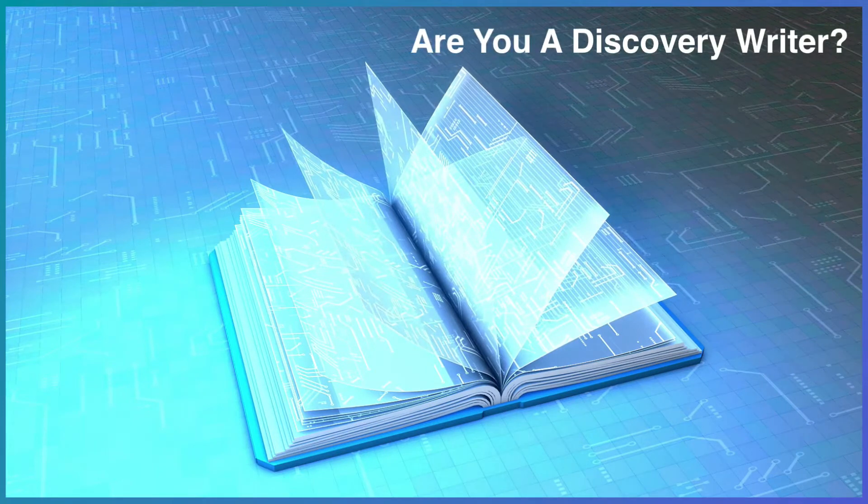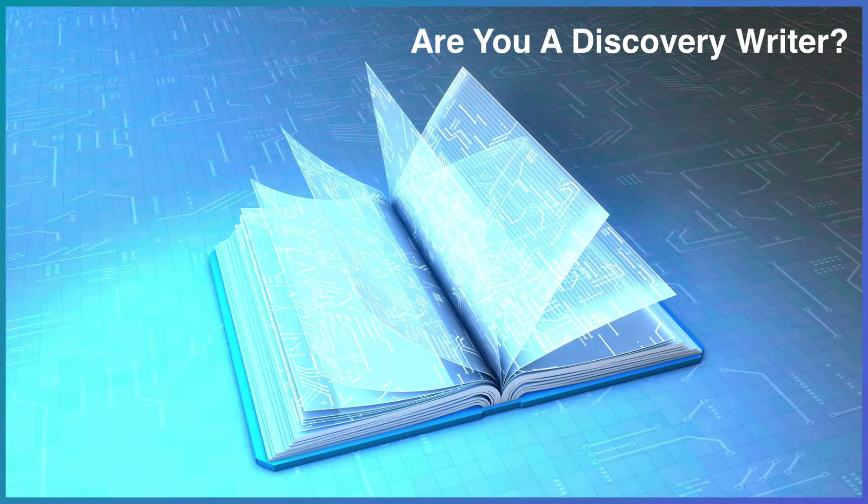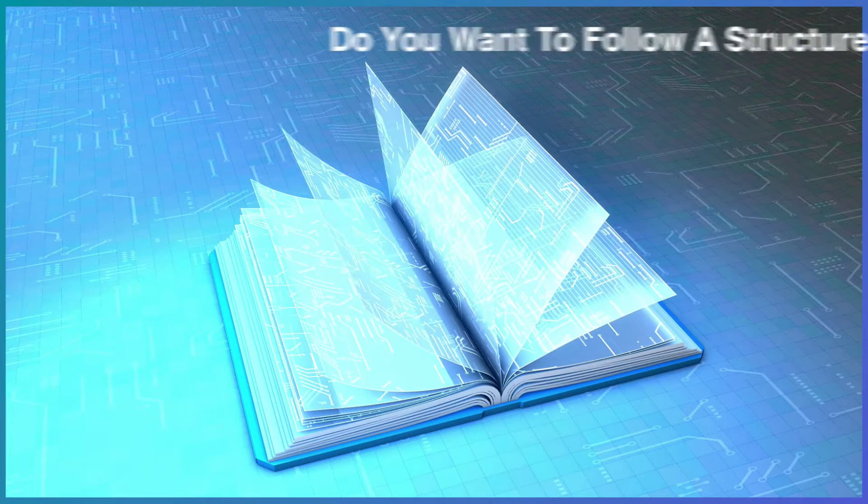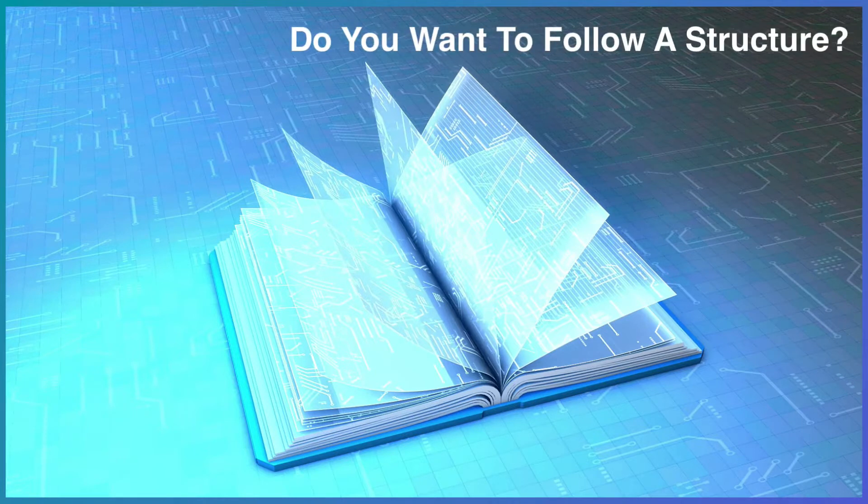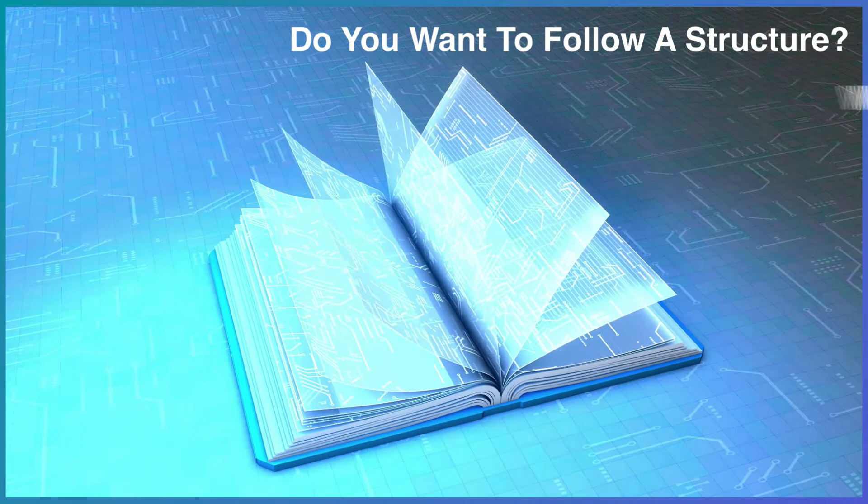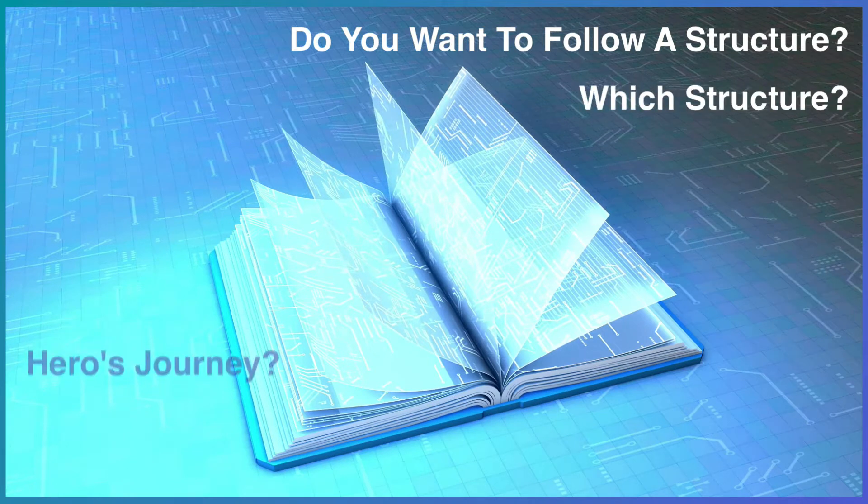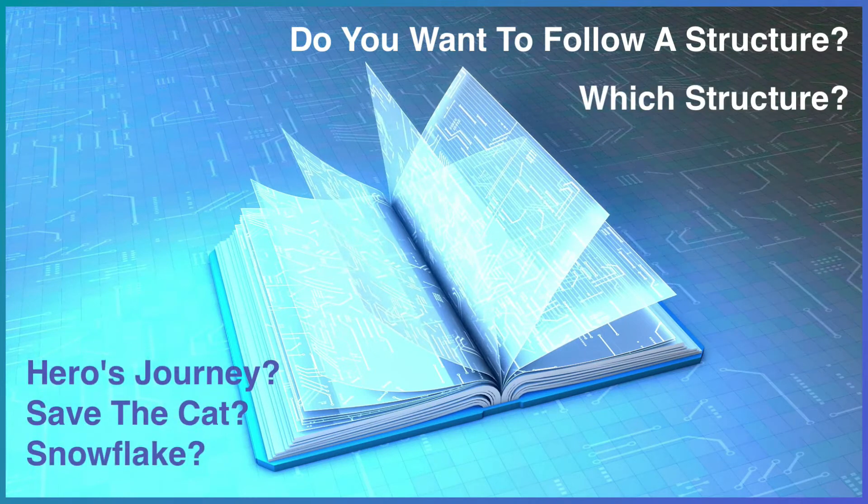Are you a discovery writer who likes to make it up as you go along until something clicks? Or do you want to follow a structure? Which structure will best suit your writing style and the type of book you're writing?